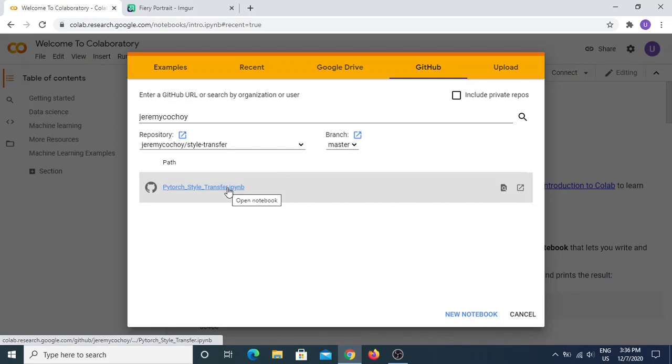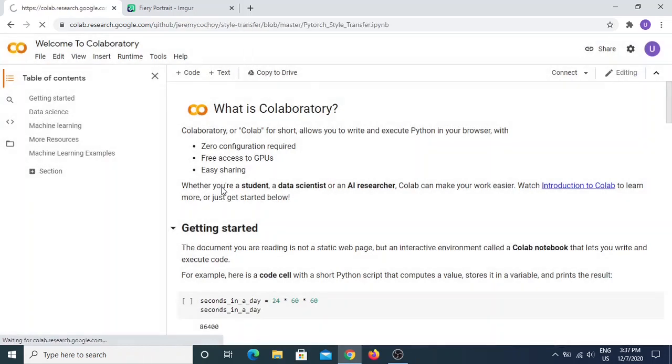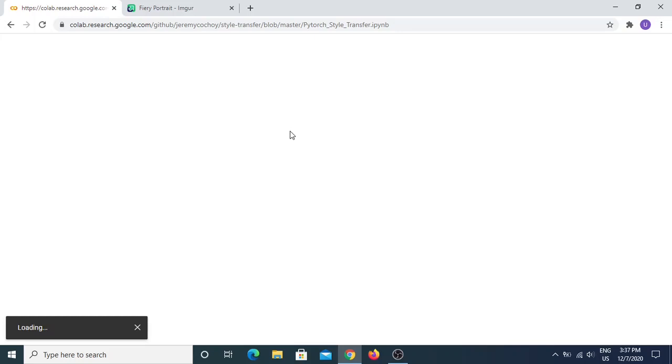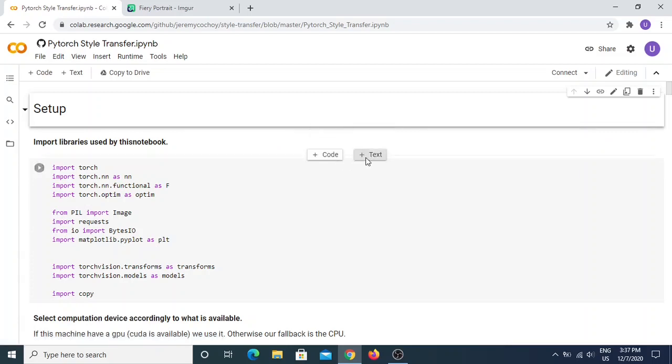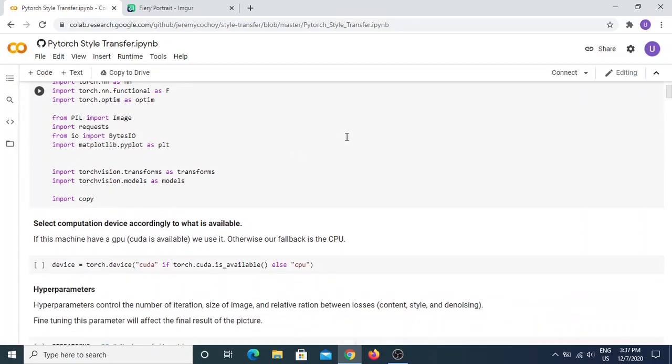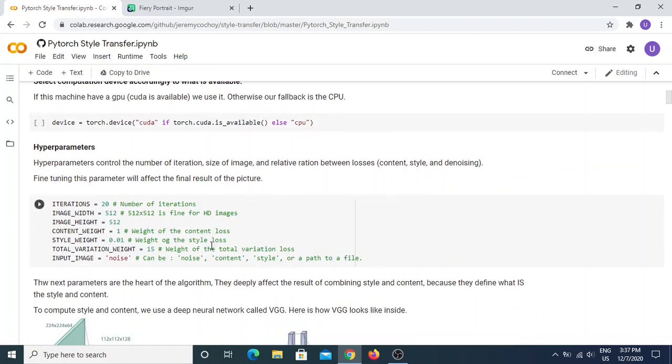You choose 'style transfer' and load the PyTorch style transfer Python notebook. It takes a while to load sometimes — I don't know why, sometimes it's fast, sometimes it's slow.